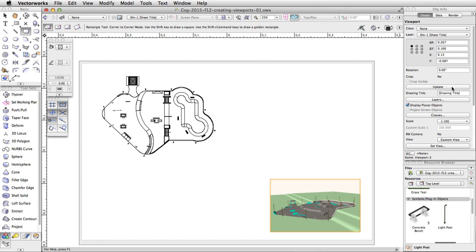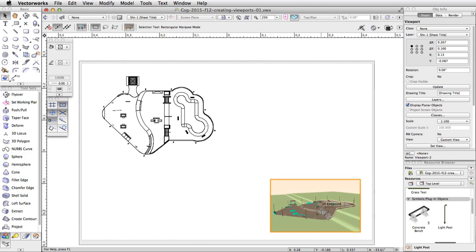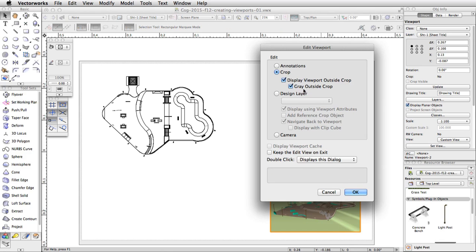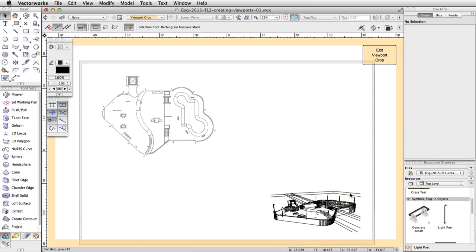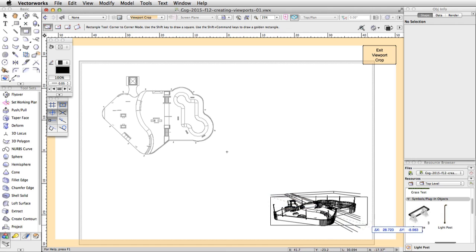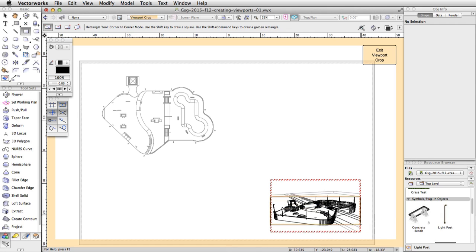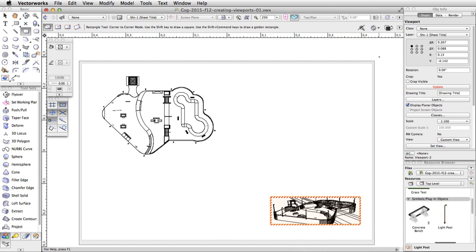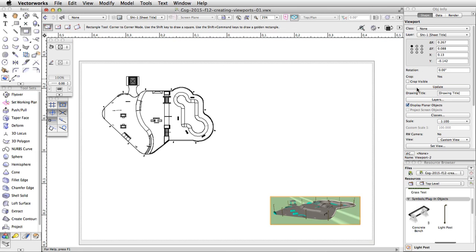Now let's add a crop to this viewport. Double click on the viewport, select Crop, and click OK. In the Edit Crop window, draw a rectangle around the skate park. Click the Exit Viewport Crop button in the top right corner of the drawing area. Click Update in the Object Info Palette to render the viewport.